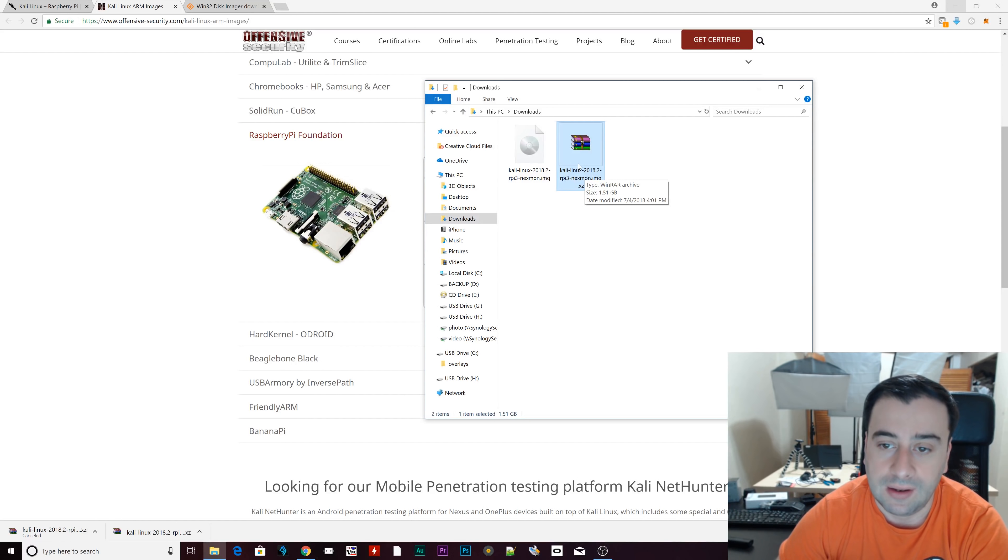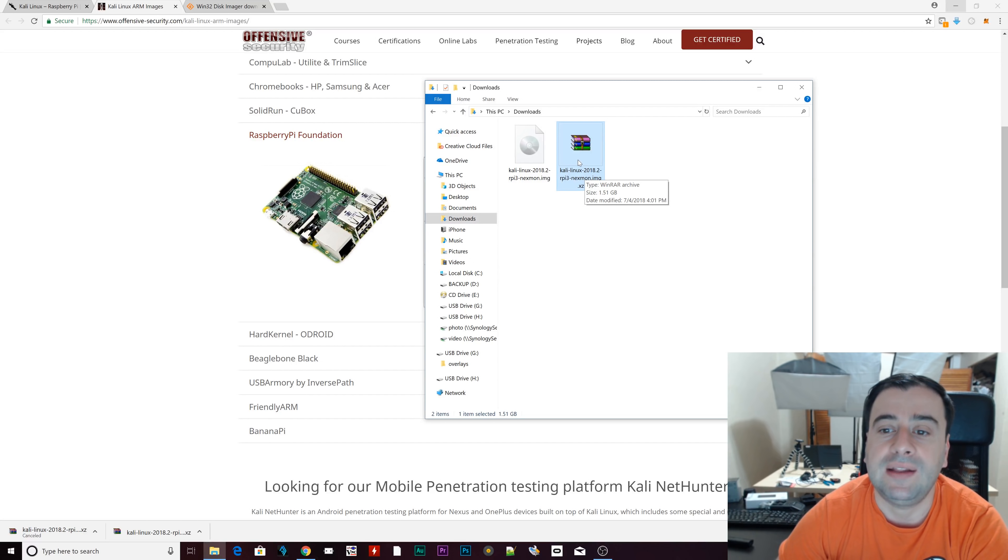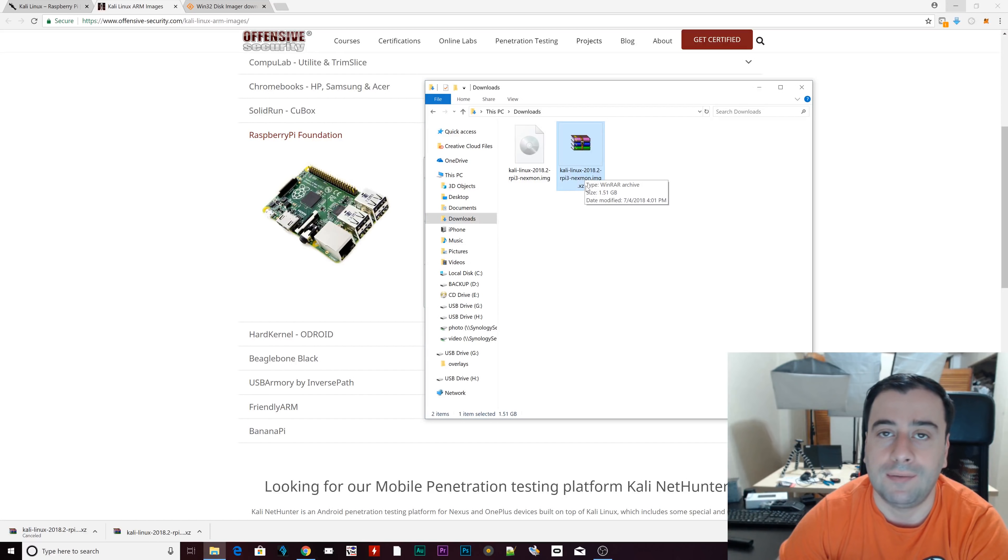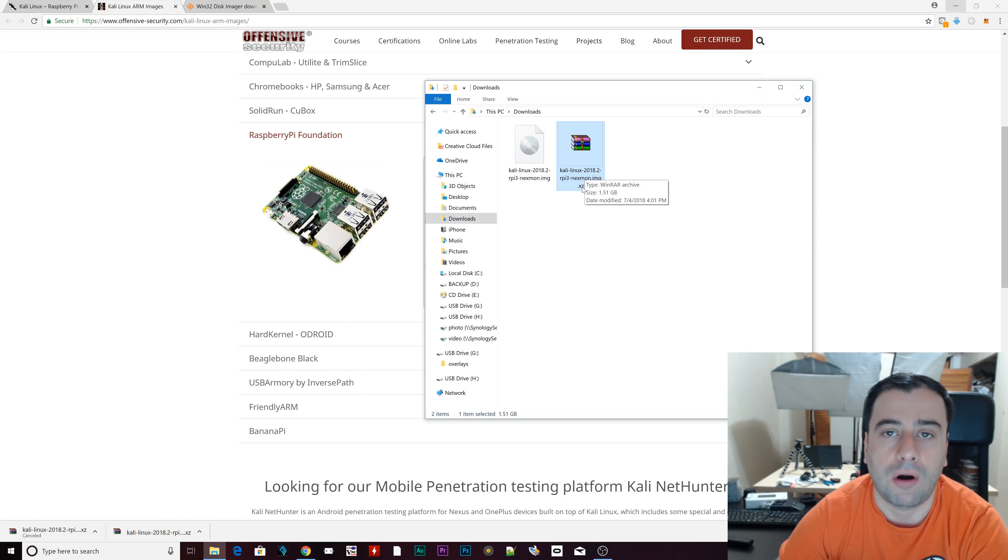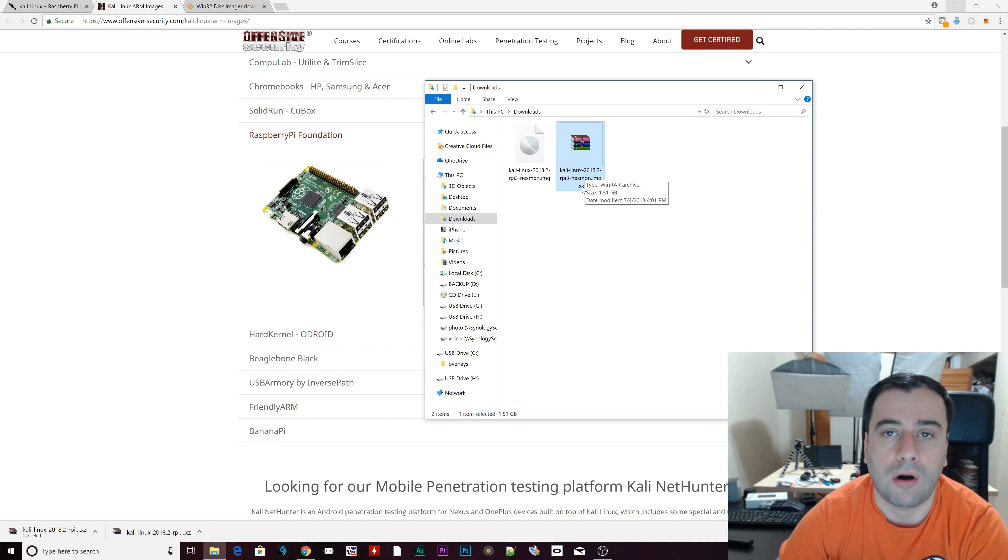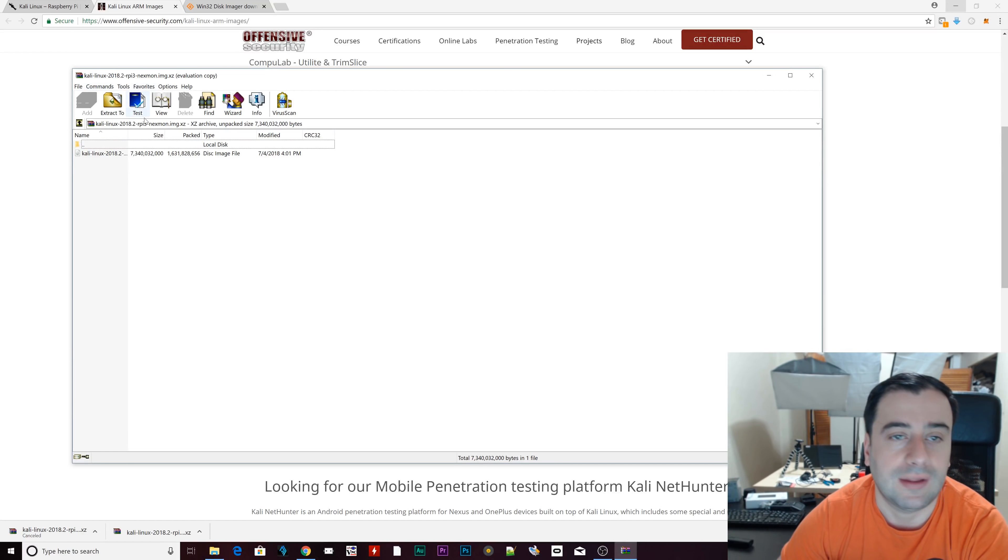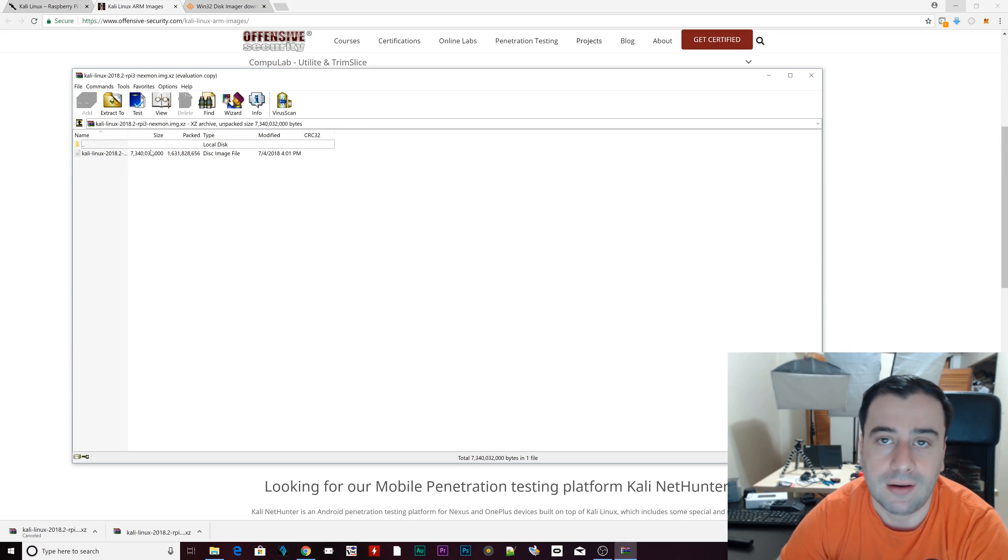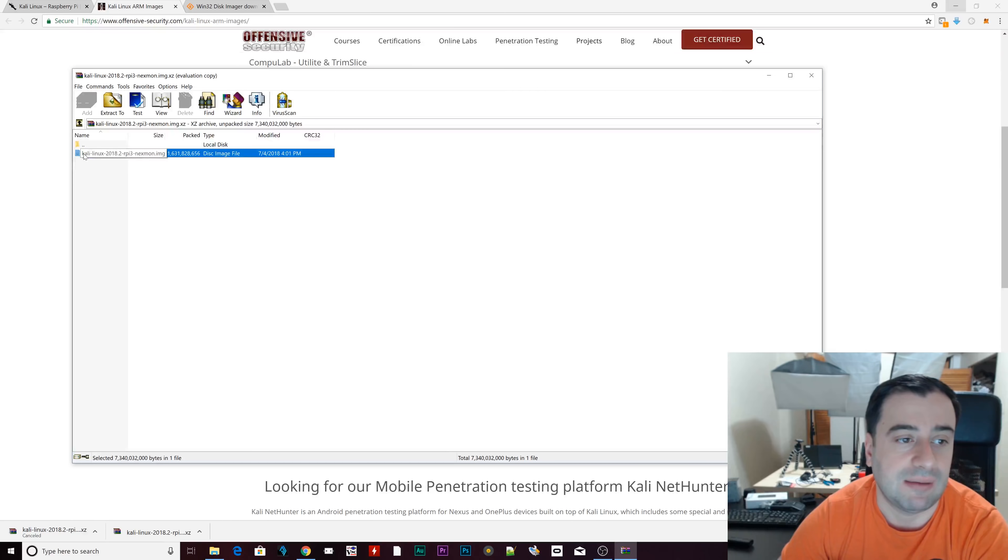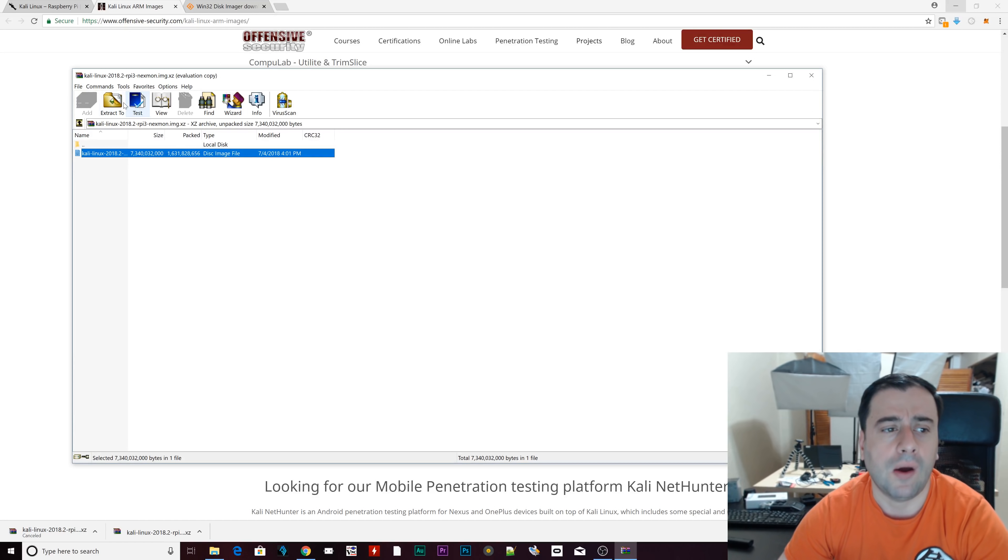So once you finish downloading the image, the next step is to find the image and extract it. So mine is in downloads. I already extracted it. This is what the file looks like when you first download it. Now, if you don't have anything to extract files, go to winrar. That's W-I-N-R-A-R. Download that. Once you see this file, you double click it and we're going to extract it.